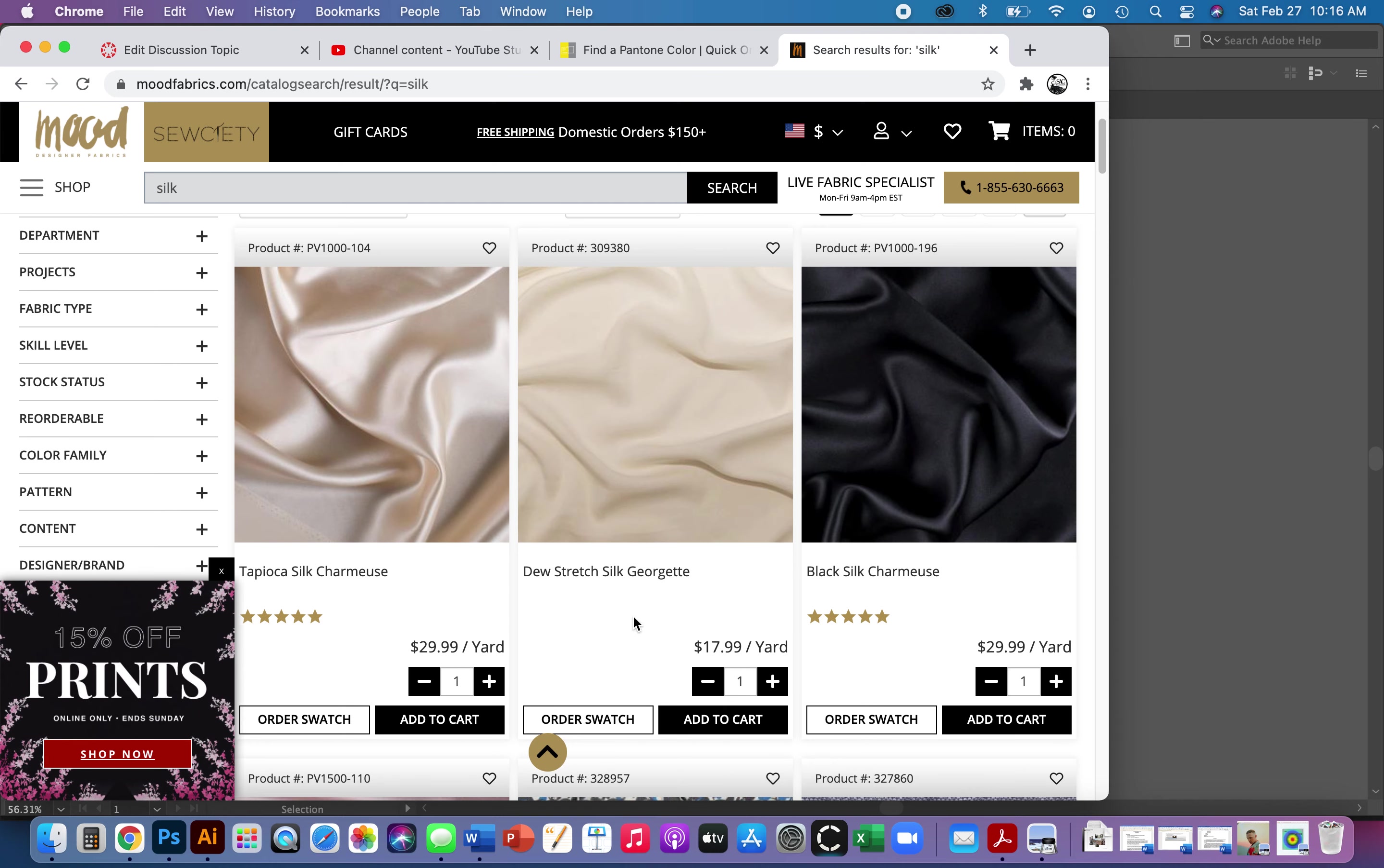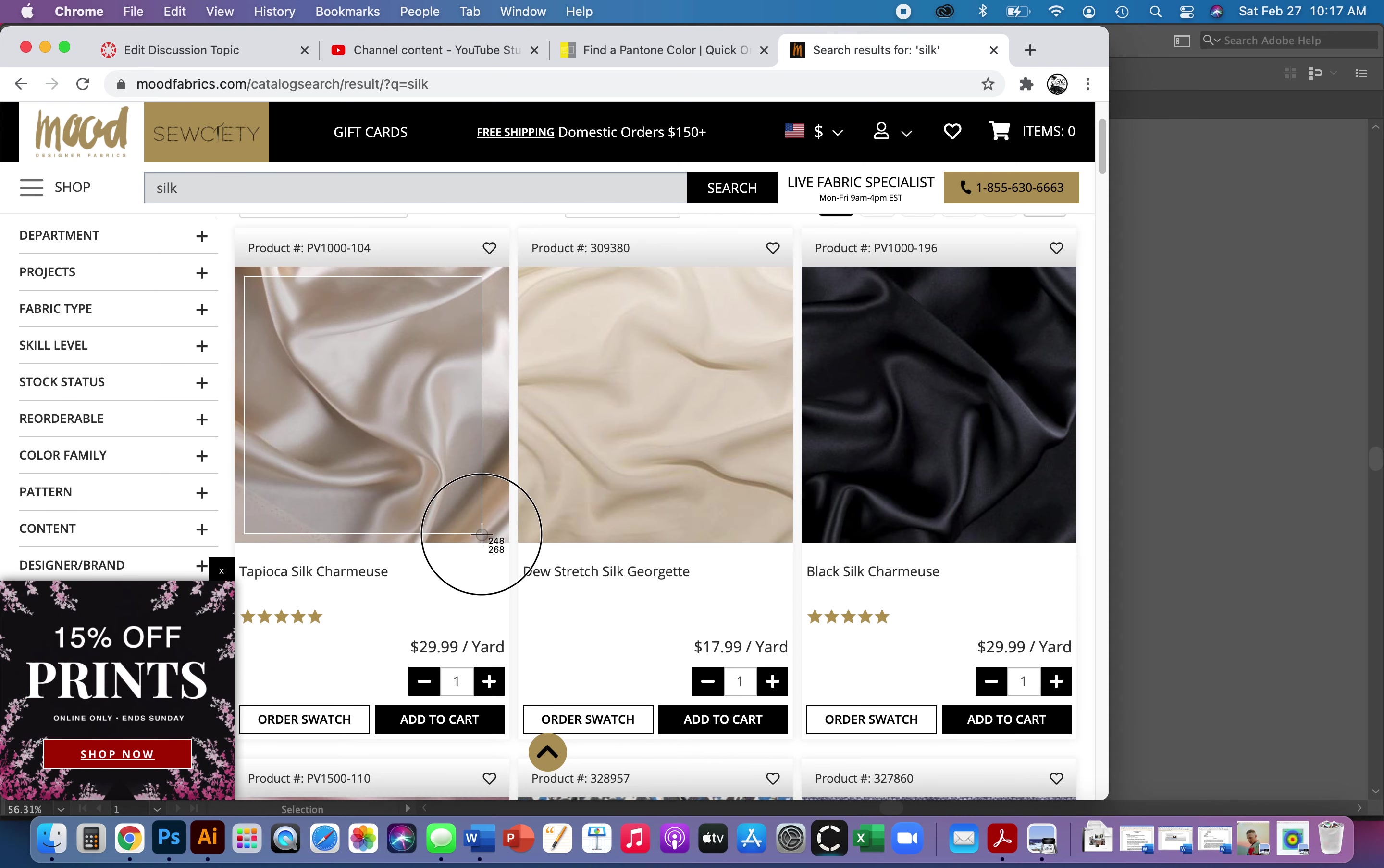So I'm going to screenshot it. You should know how to screenshot on your computer. Every computer is a little bit different. I'm on a Mac. I'm going to screenshot it so it copies to my clipboard. So I'm going to hit Command-Control-Shift-4, and then my cursor turns into this little cross. I can just click and drag what I want to copy.